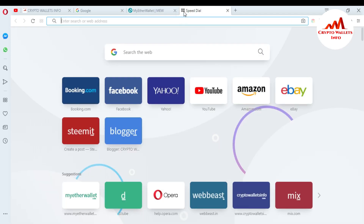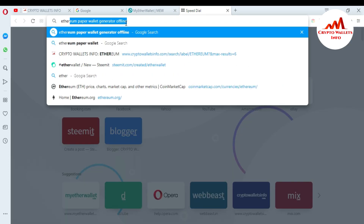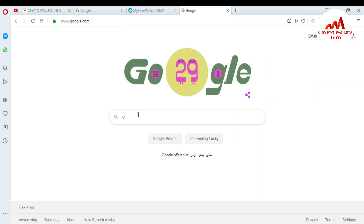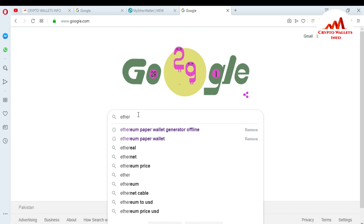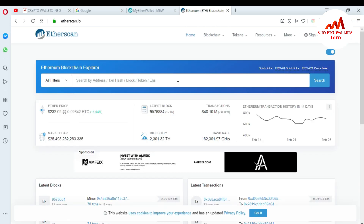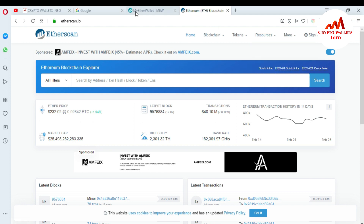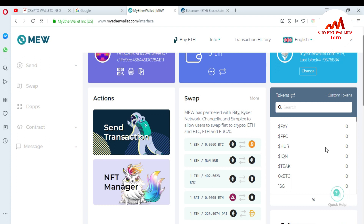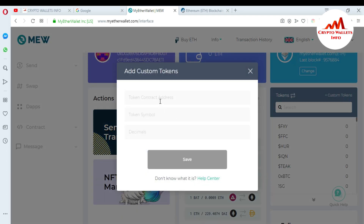Go to Etherscan — you can go directly via Google and search Etherscan. You can see etherscan.io open in front of you. When I click on it, you can easily search your token from this website to get the decimal, contract address, and symbol. For example, I want to add DGXTAO to my Ether wallet because I have already seen that DGXTAO is not available in the token list. Since DGXTAO is an Ether-based coin, I need to add it manually — I need the contract address, token symbol, and decimals.